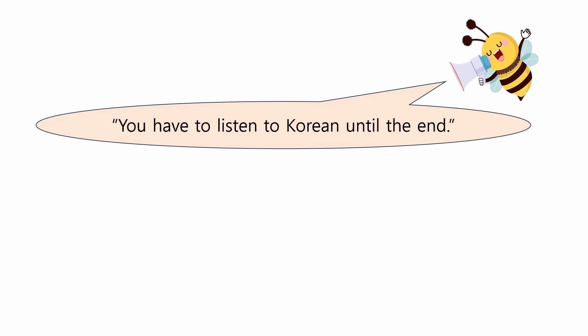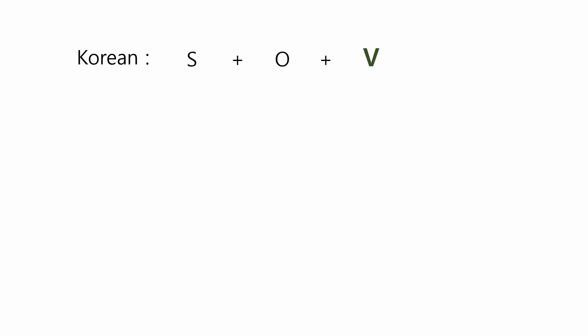This is because the verbs that contain important information come at the end of the sentence. Korean language follows the subject, object, verb sentence order. Take a look at the verb. The verb comes at the end of a sentence.